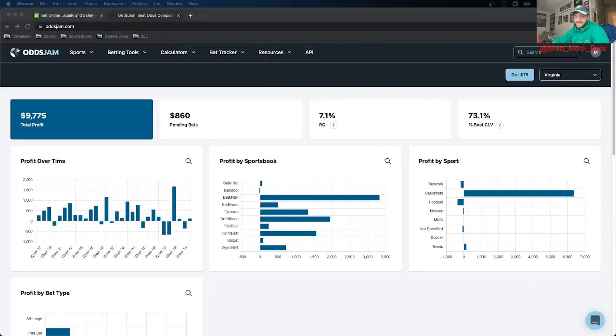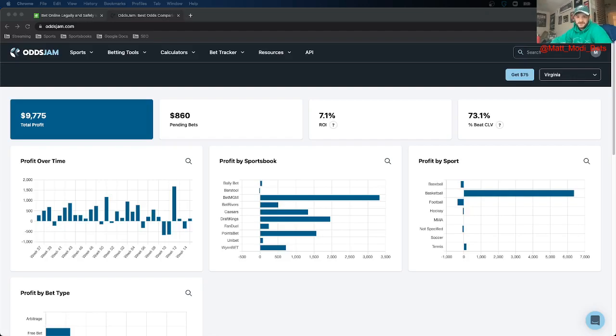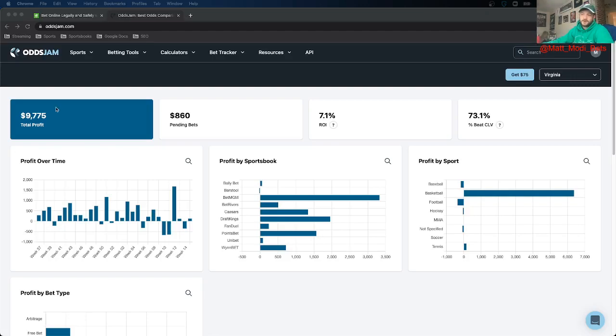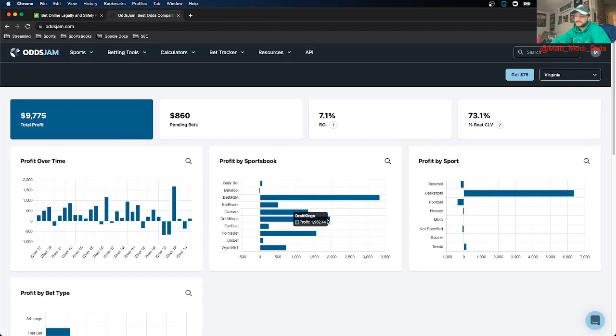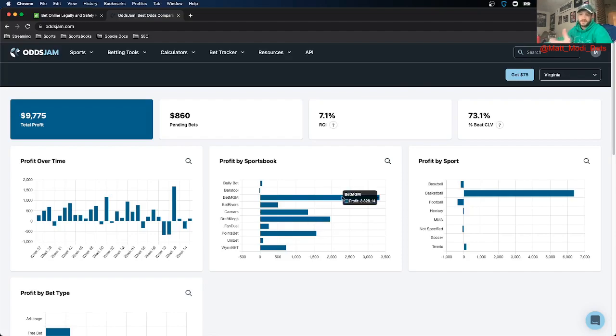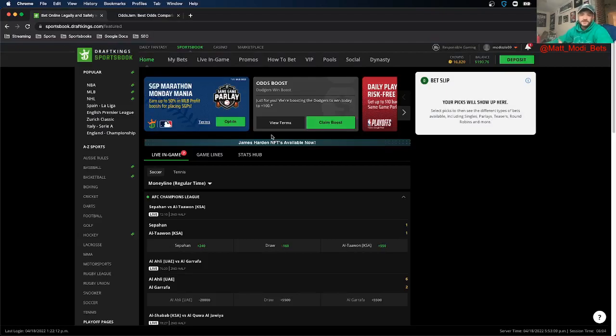What's up everybody? It is Matt Modai with OddsJam and for this video I'm going to talk to you about how you can make thousands of dollars specifically betting on DraftKings Sportsbook. So this is my homepage from OddsJam.com, the site I use to track all my bets. And as we can see I'm up almost two grand specifically from DraftKings Sportsbook. So it's my second highest book in terms of profit, second to BetMGM. It's a really good book. I love it a lot. It's probably my favorite book.